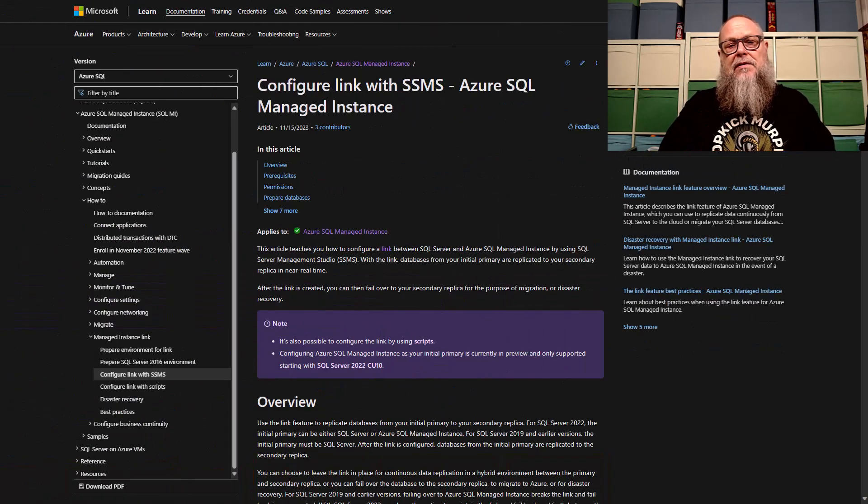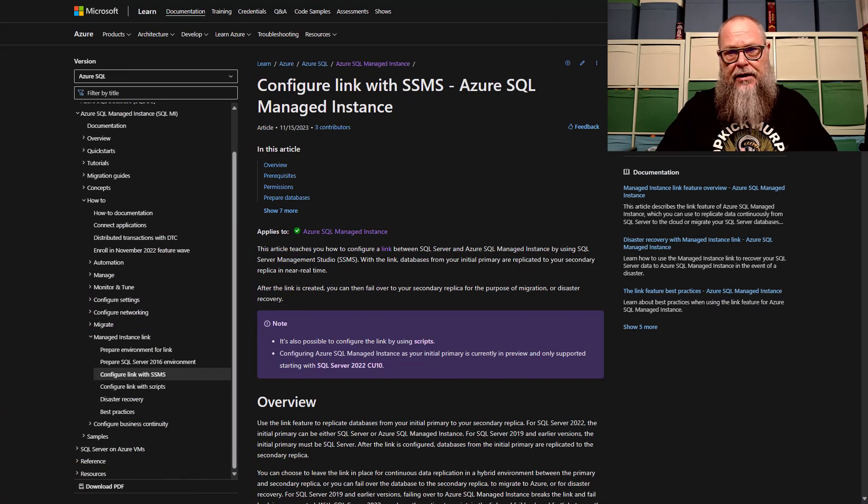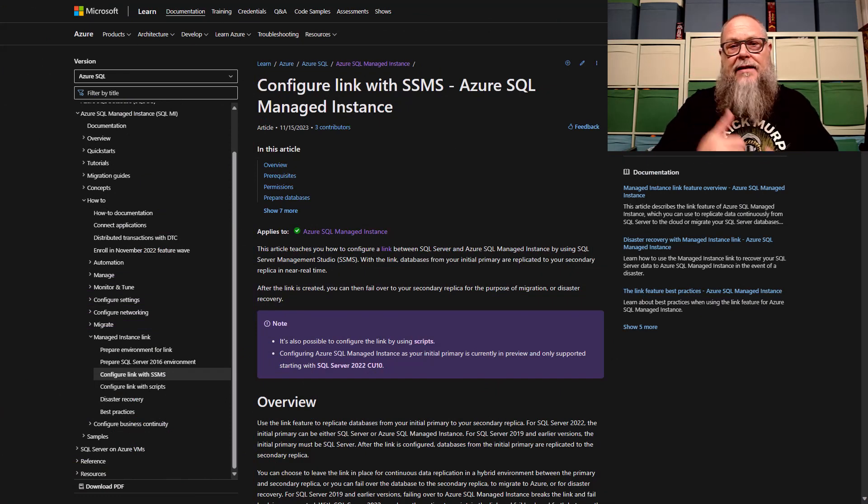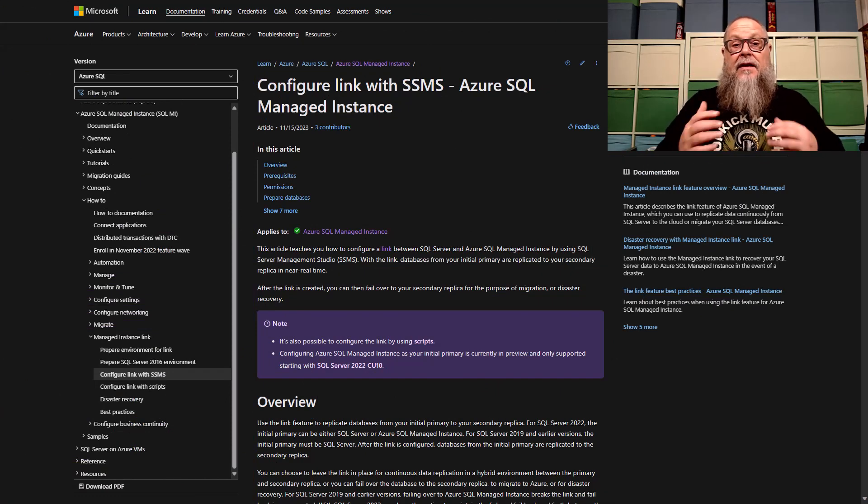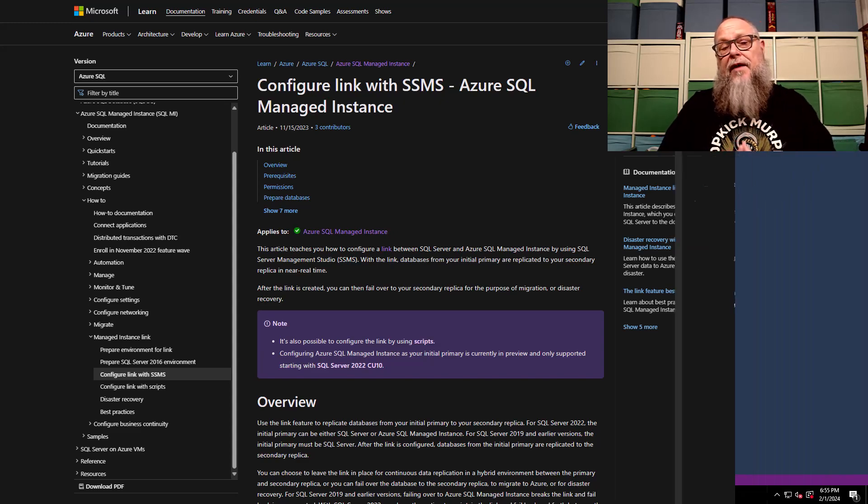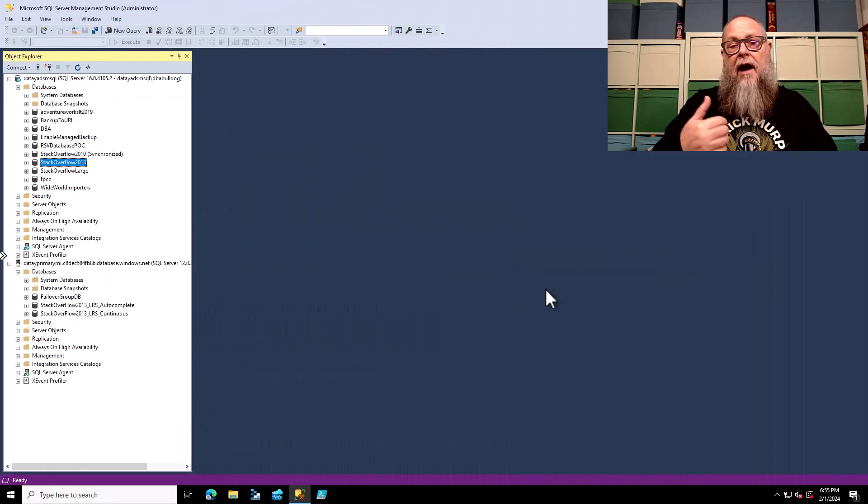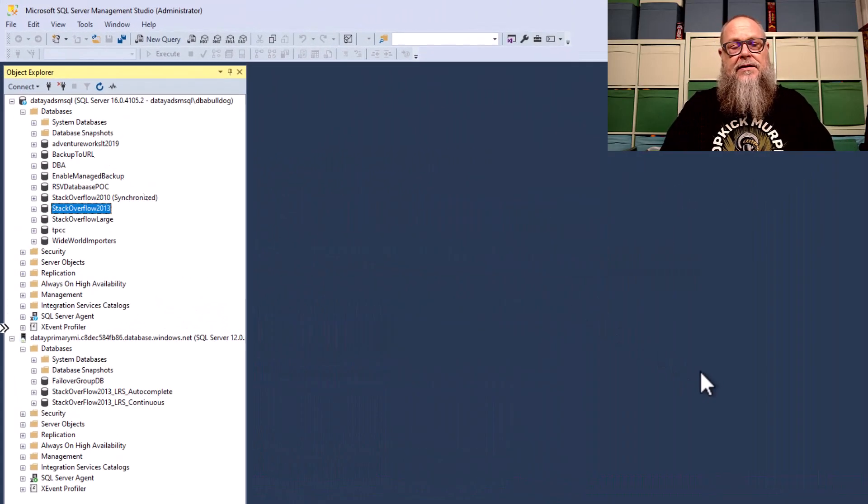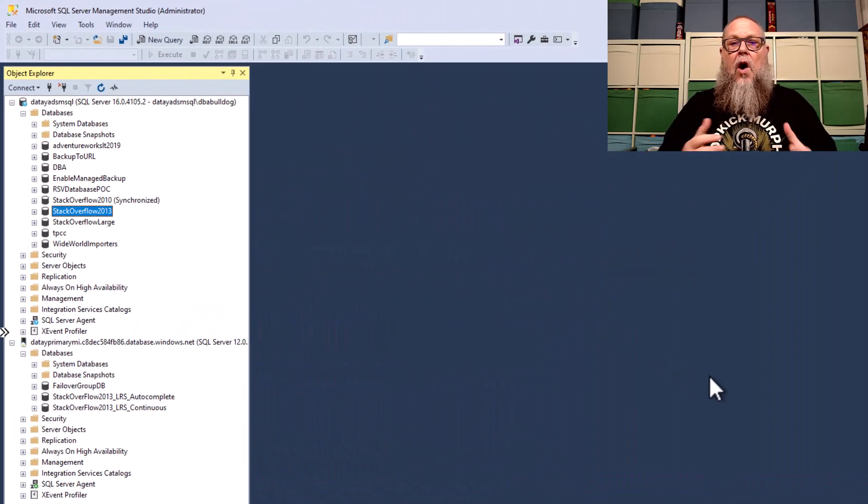Here, I'm flipping through some pages that will be included in the description of the video. I definitely recommend a read of these since they provide you a lot of information about how to use Managed Instance Link.